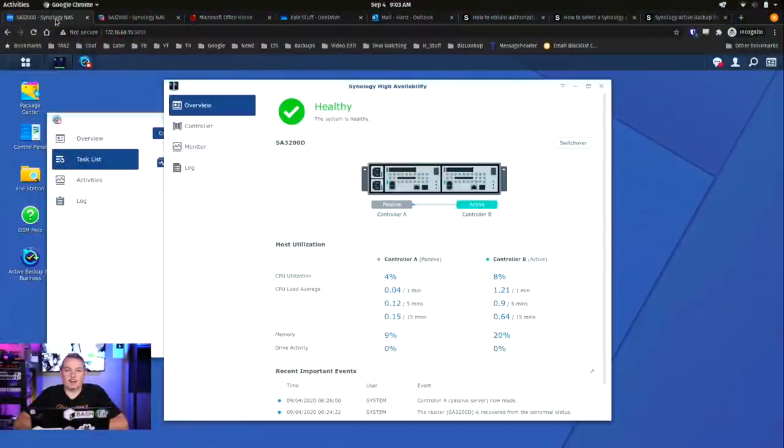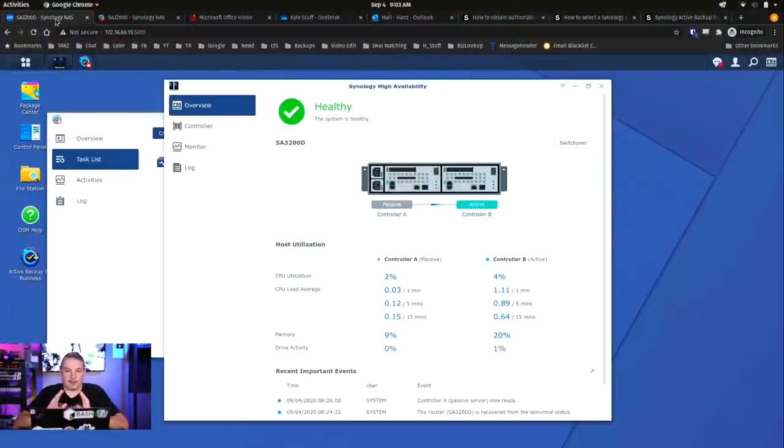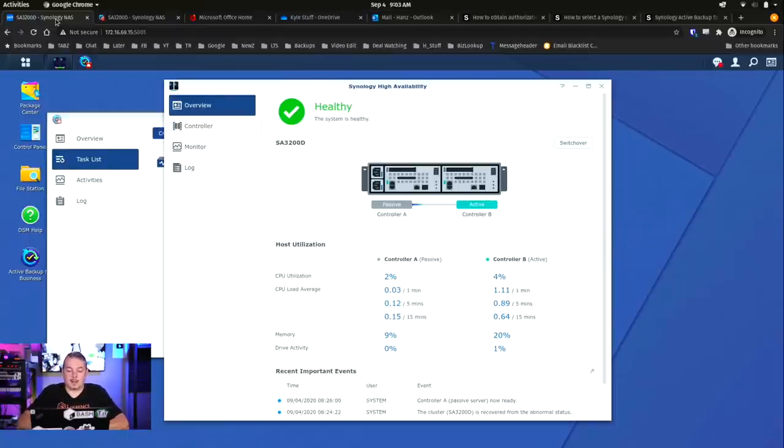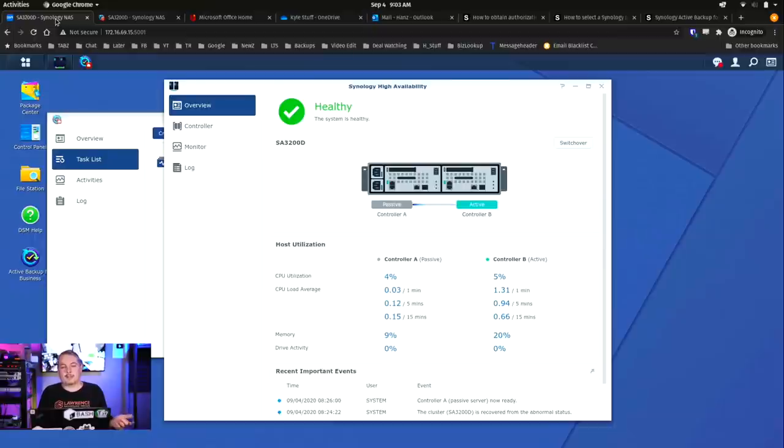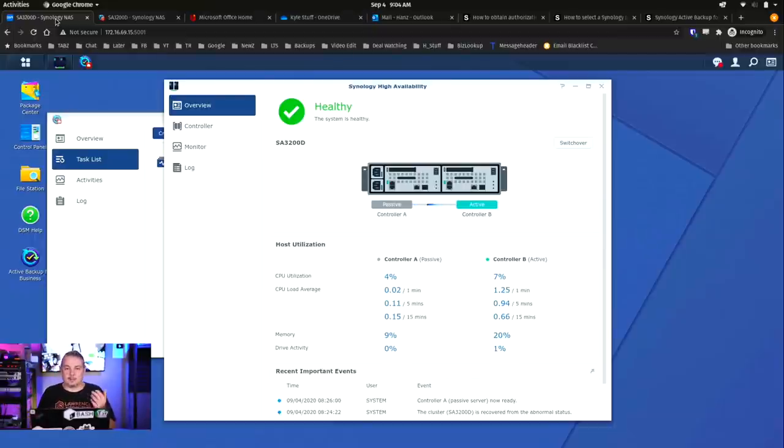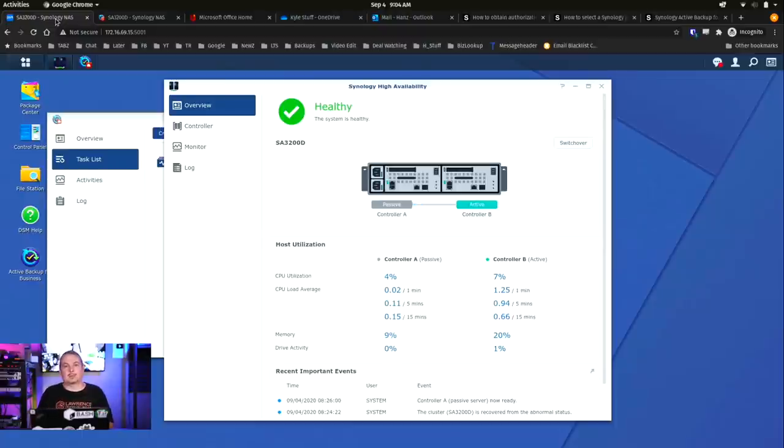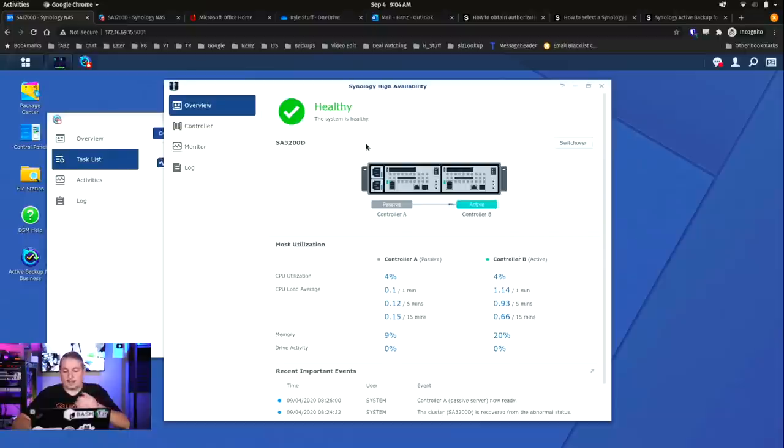Now back to our content. And a couple details I want to get out of the way right up front. This is not sponsored by Synology, but I am doing this demo on a demo unit provided by Synology, the SA3200D. And I say demo unit because that means I have to return it. I don't get to keep it. This is a product we're evaluating.